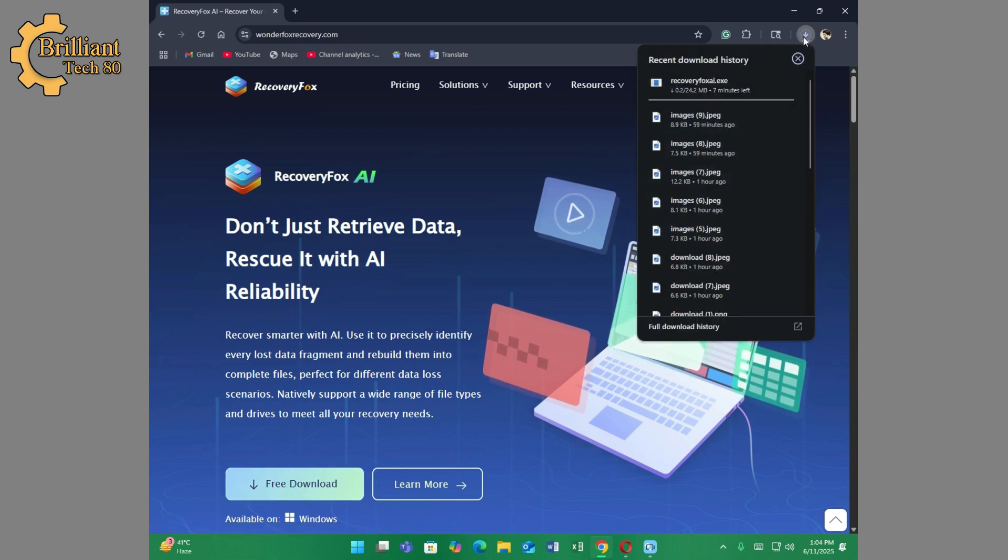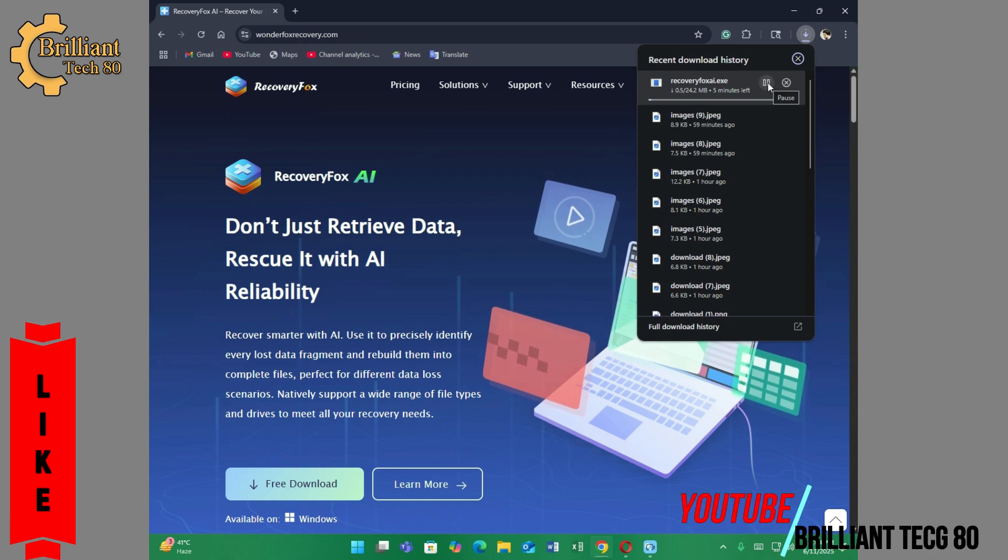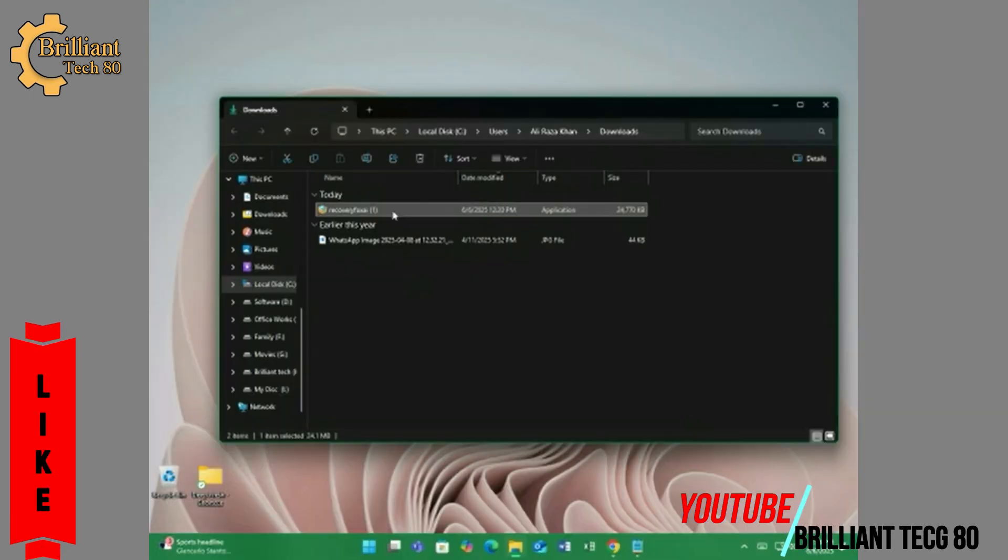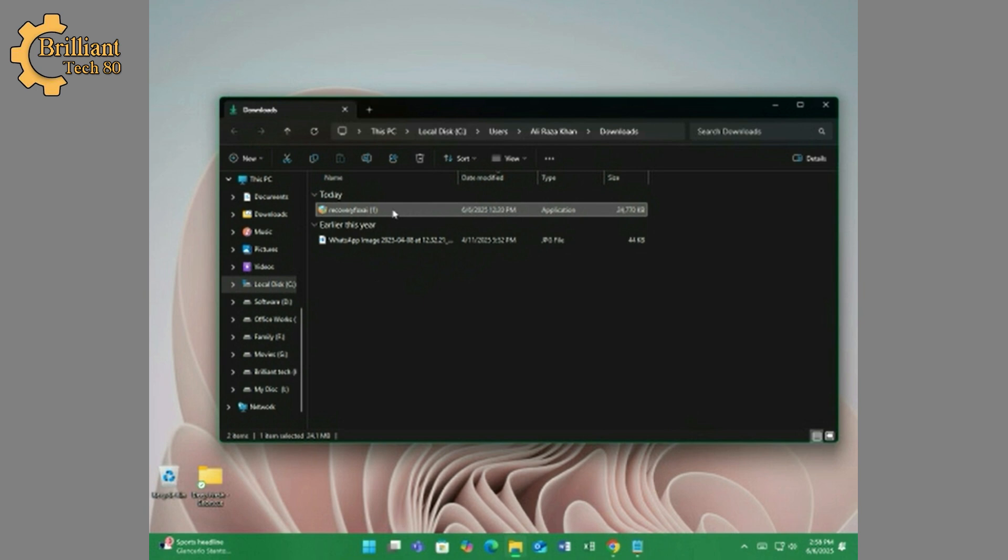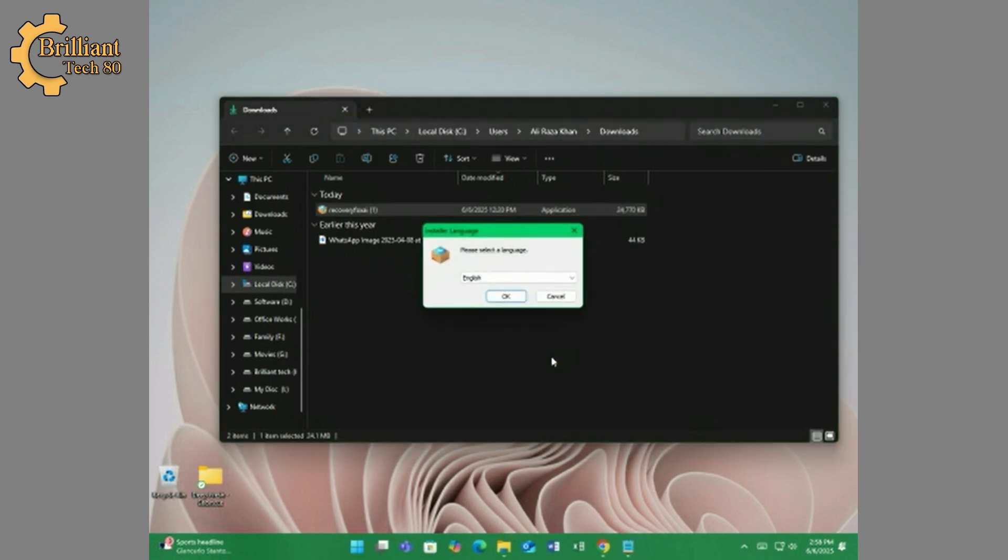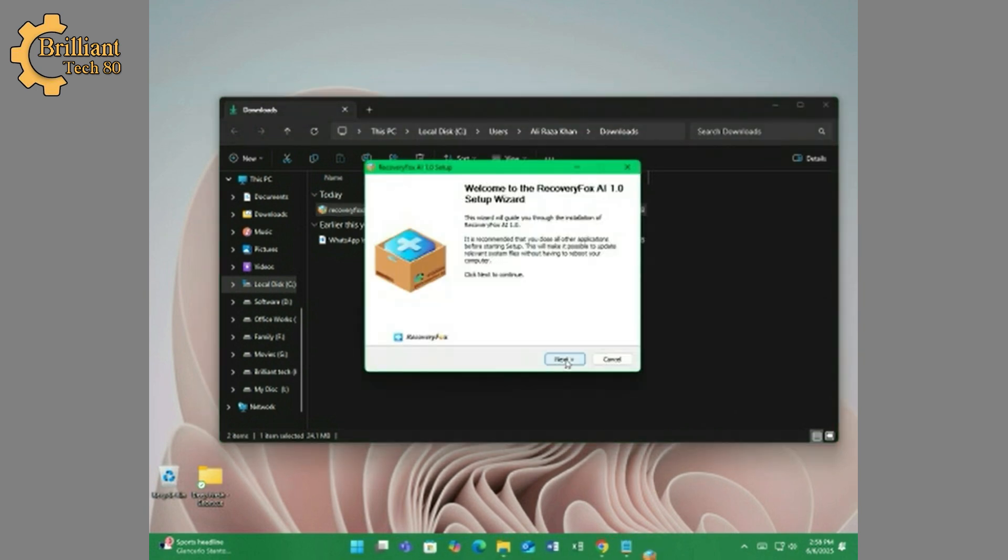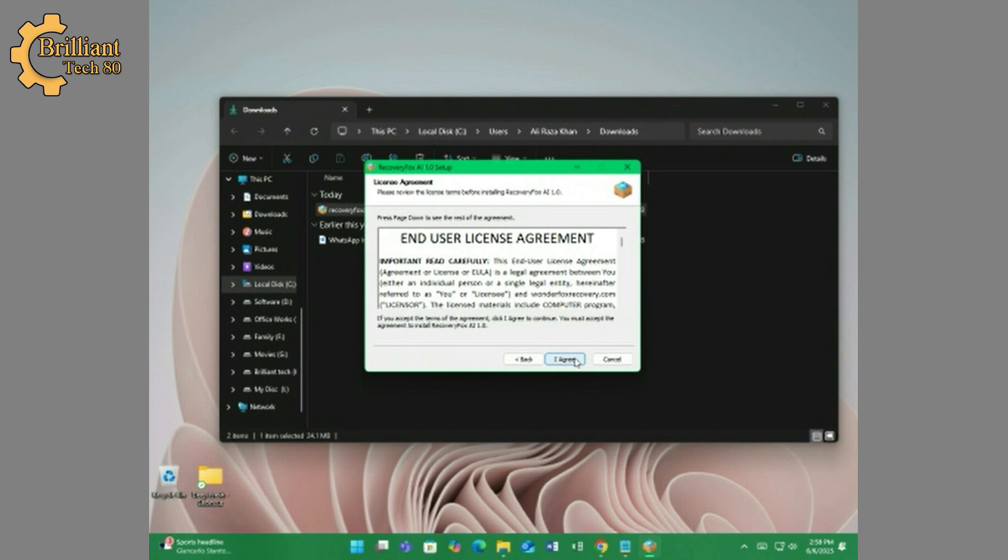I already downloaded the software, so let's start installing. Double click on the downloaded file and follow instructions to install Recovery Box AI.